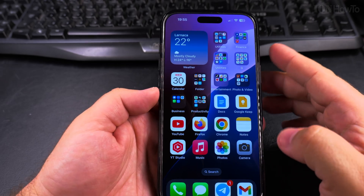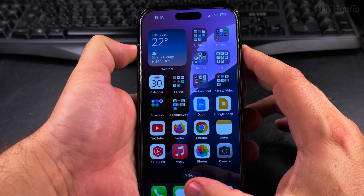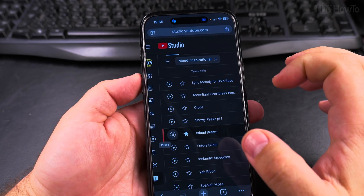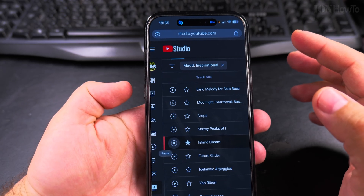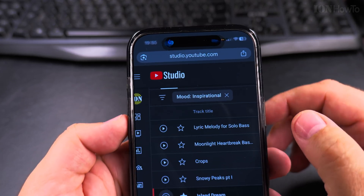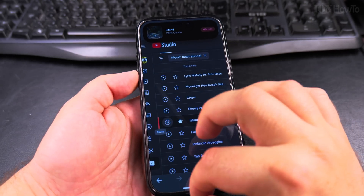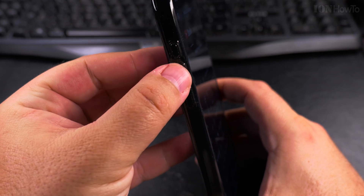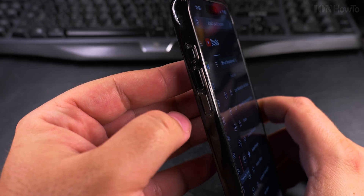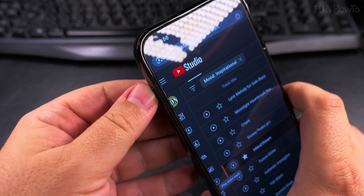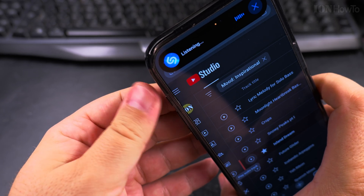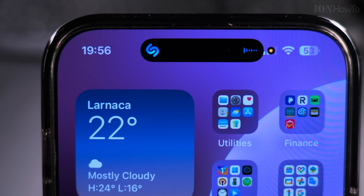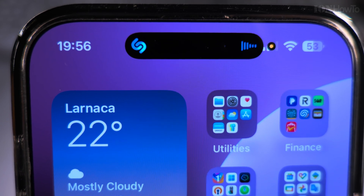My favorite way is to use the Action Button. Long press the action button and Shazam starts listening right away. I could play a song and it's recognizing it. I have the iPhone Action Button set to Shazam — to recognize a song — instead of silent mode. I realized I don't use silent mode at all, so why keep that button unused?